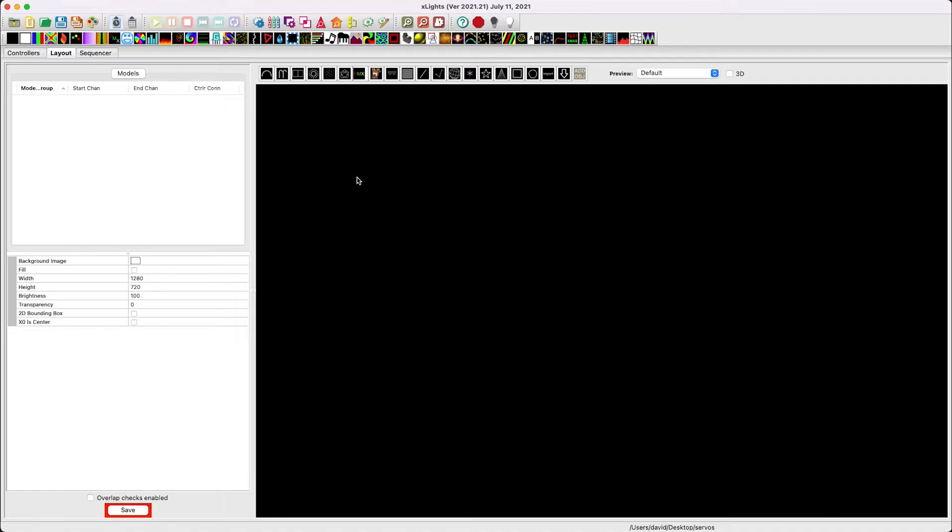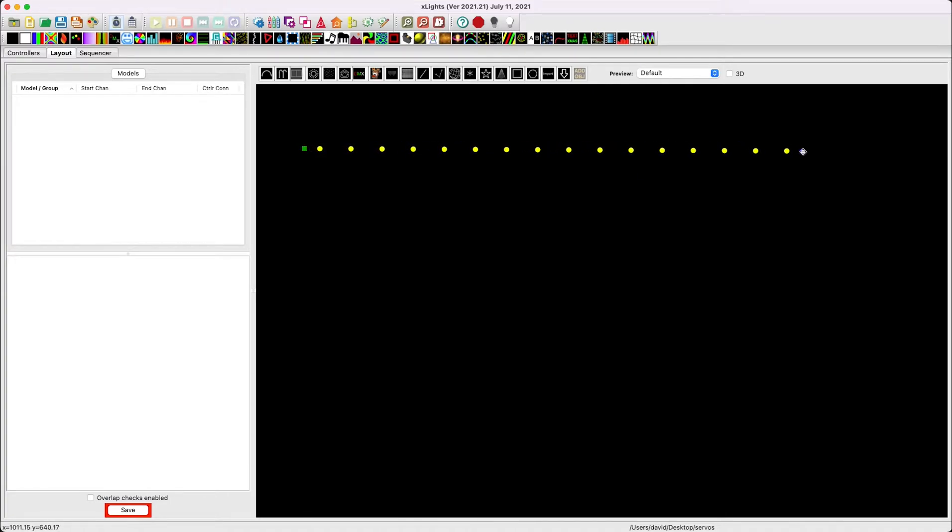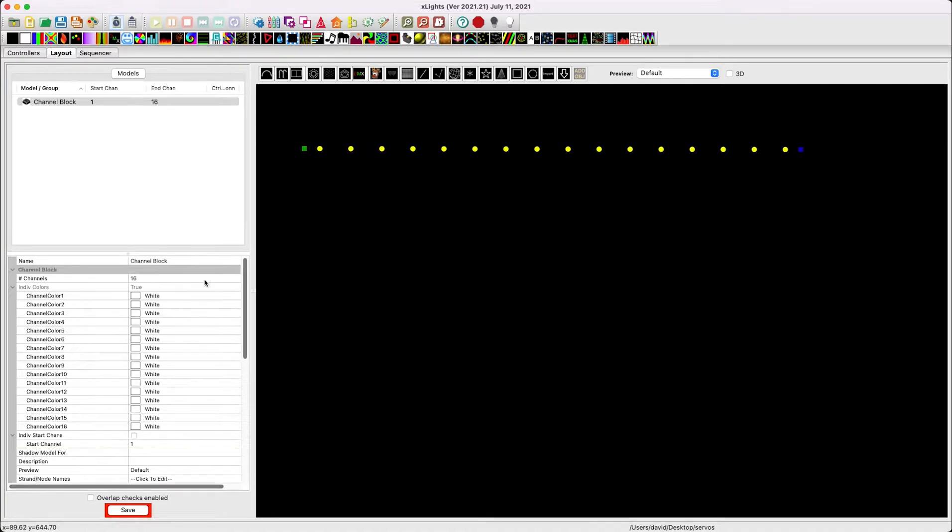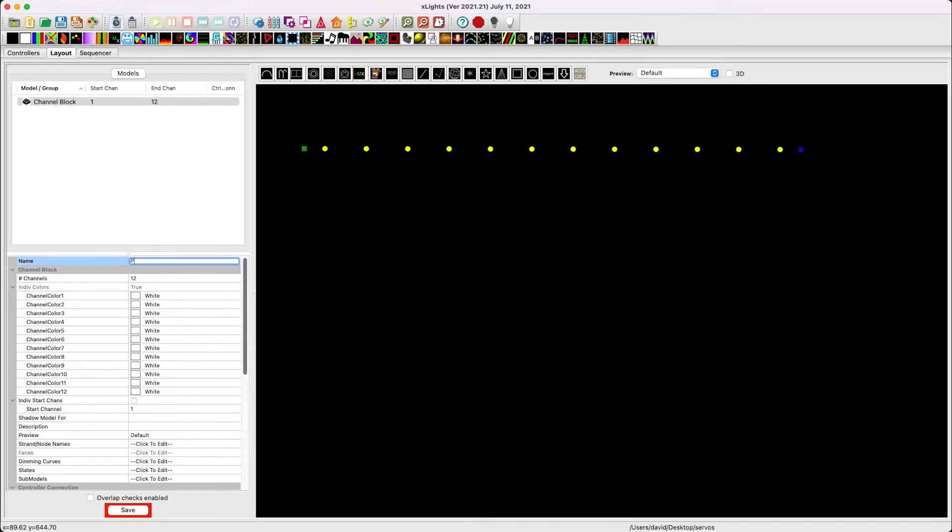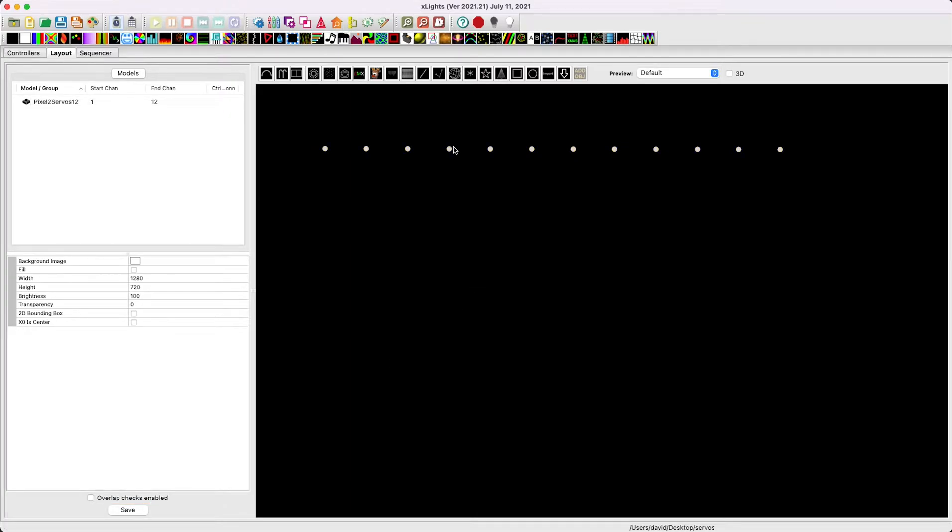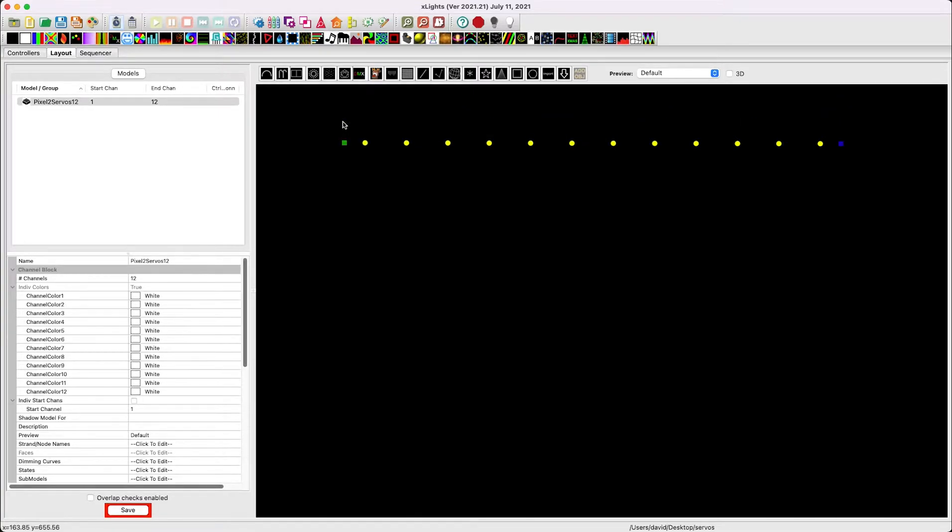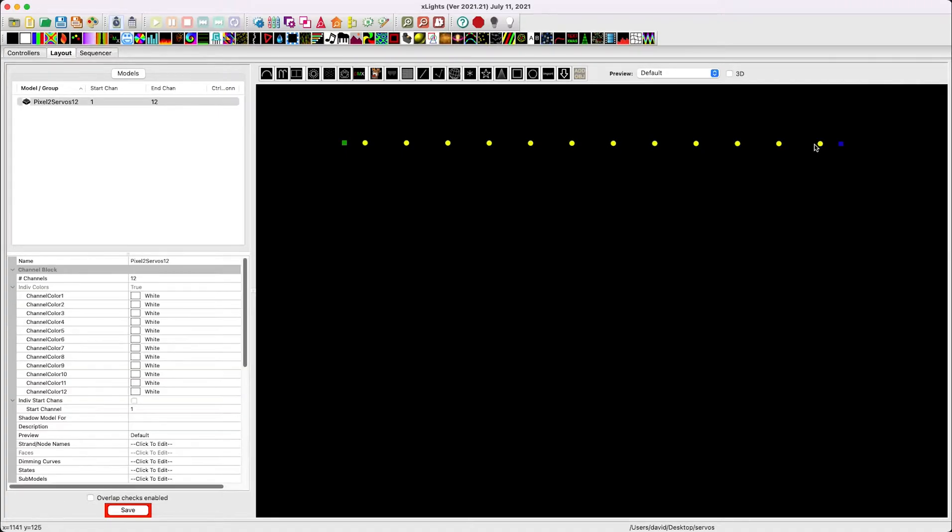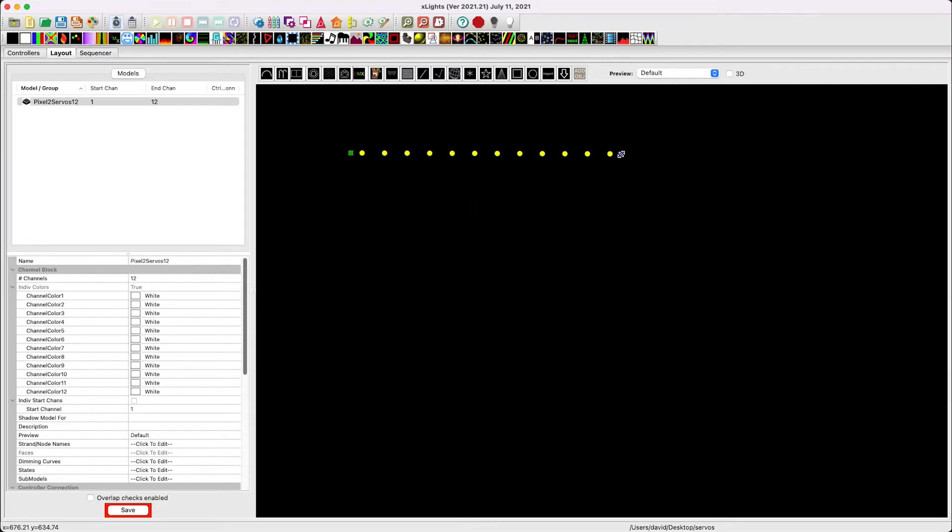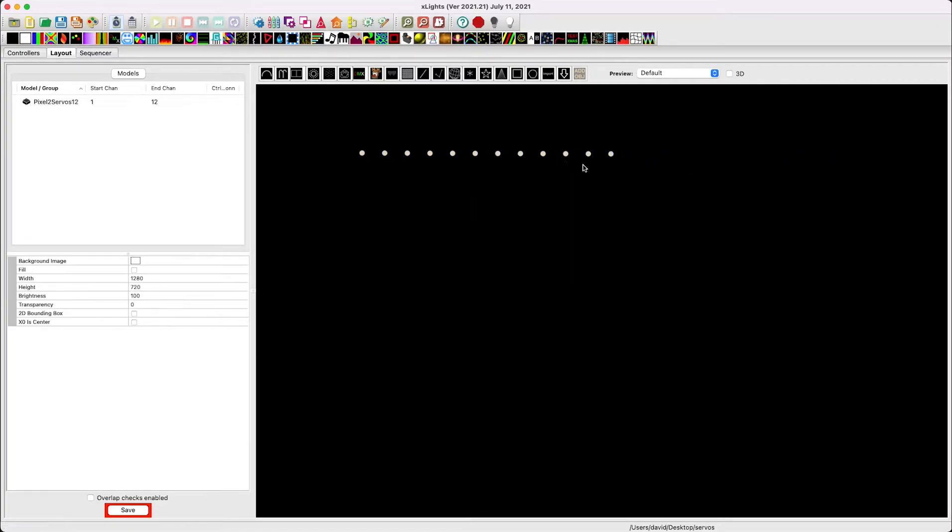So first things first. Now when you're using the pixel to servos 12 product, that's going to take up 12 channels within X-Lights. So what we're going to do is use this model called the channel block. We're going to create a new channel block and set this to 12 channels. We're going to call this pixel to servos 12. Now most of the time you're going to be using this product but not actually using 12 servos. That's okay. But what we want to do is still block out those 12 channels such that if we're placing pixels before or after this board, the appropriate number of channels are mapped out. So we are going to have some channel overlap, but that is okay.